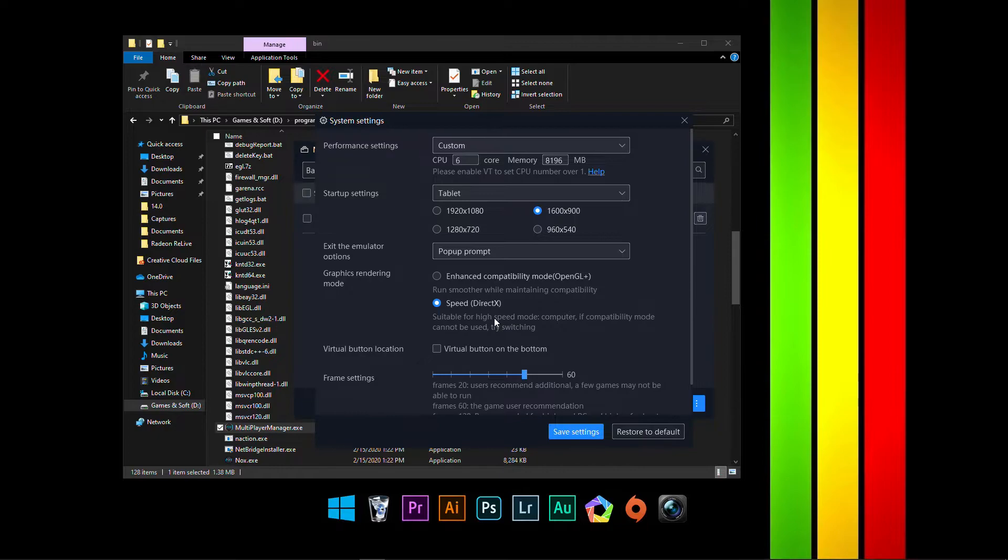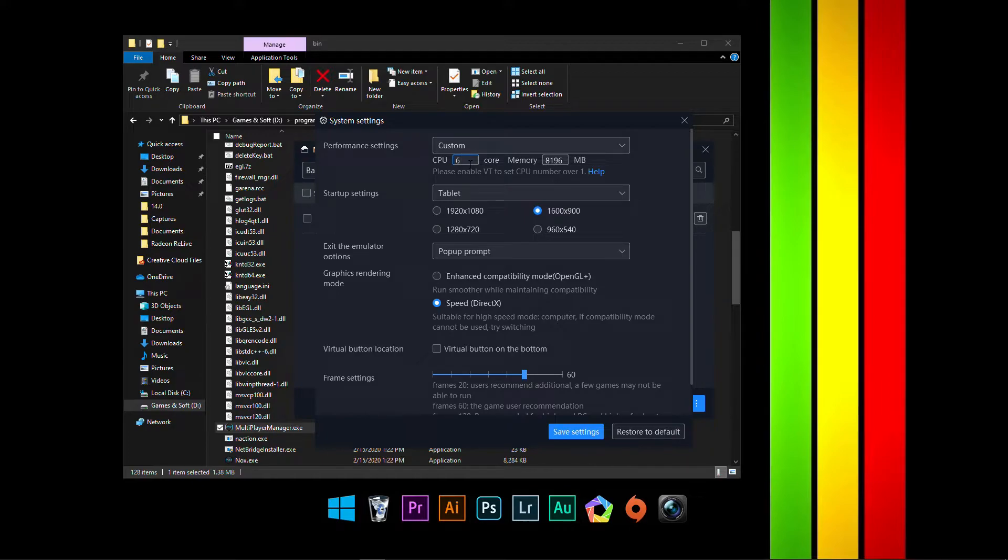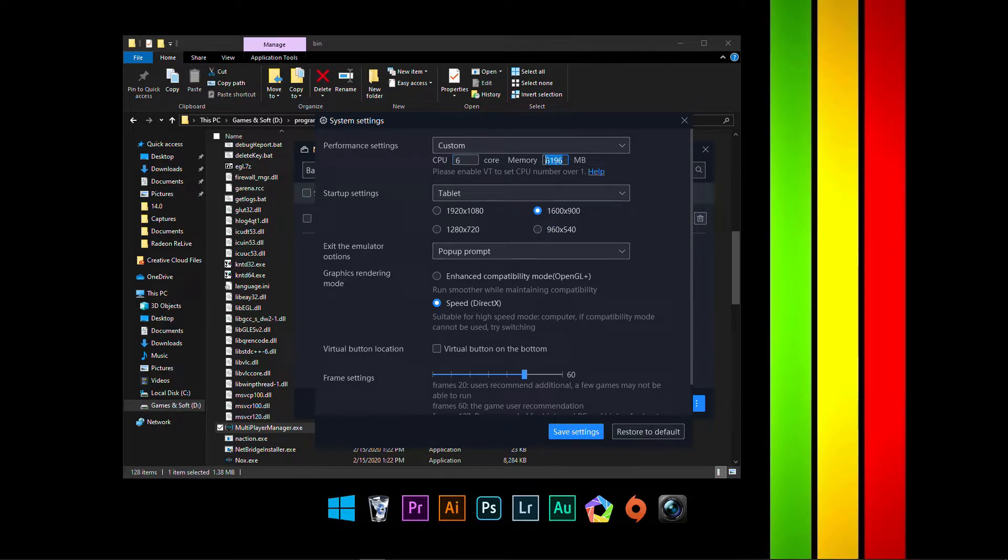Now, there are other settings and that depends on your PC. For my PC, it is high-end and I can give it about 6 core for CPU and for memory, 8 GB. I have 16 GB. Of course, 8 GB is enough.